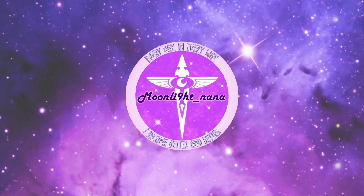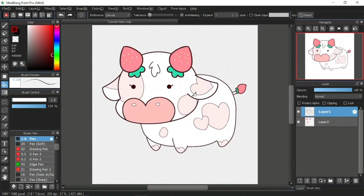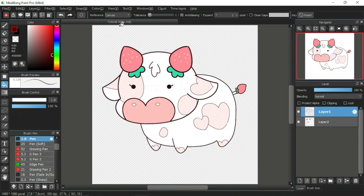Hello everyone, I'm Moonlight Nana and this is my 11th MediBang Paint Pro tutorial video. Thank you for clicking on this video. I hope it can help you start off your first step in your digital art journey. In the previous tutorial video I explained about the bucket tool and undo and redo. For this tutorial video I will explain about the gradient tool, the bucket tool's tolerance function, and the delete layer feature of the layer window.